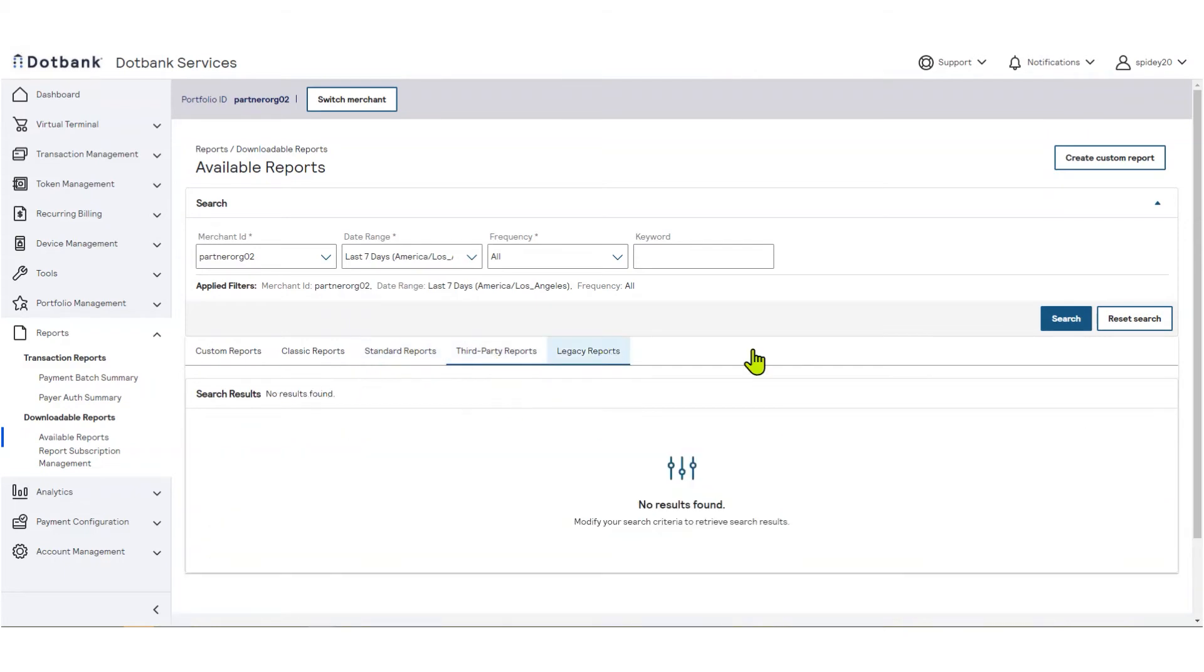The legacy reports tab contains reports that were generated by the legacy platform. Note that a tab could be empty if there are no reports in that category for your organization ID.